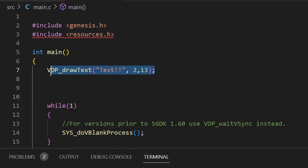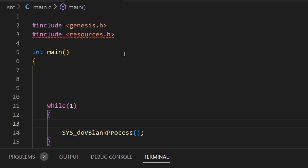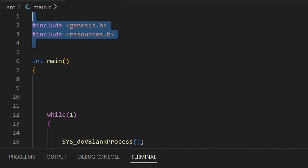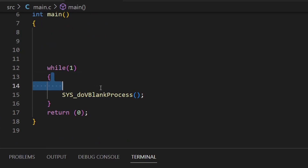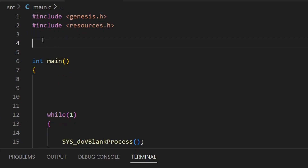Now we've got the resource loaded, let's sort out the main.c file. First, delete the stuff we don't need, like draw text and so on. Before writing our code, I want to recap the three main sections of main.c: before int main is where we declare variables; between int main and the while loop is where we do functions that run only once, like setting palettes; and inside the while loop is the game loop itself, updated every frame.